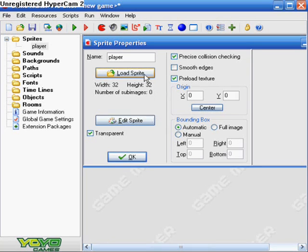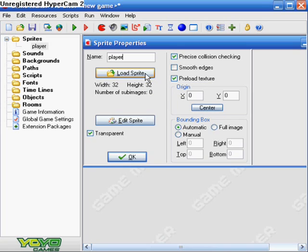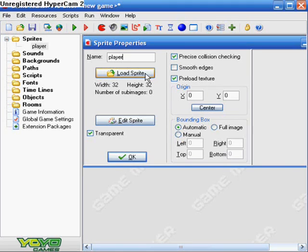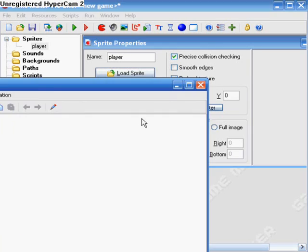Okay, and this is where you name it, obviously. So we're just going to name this player. Alright, there we go. And we do not want to load a sprite, because I don't have any sprites right now. Well, I mean, I do, but I'm not going to go into that right now. It will probably be in another tutorial. But anyway, for now let's just do edit sprite.